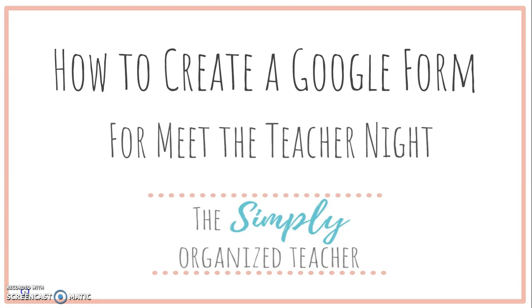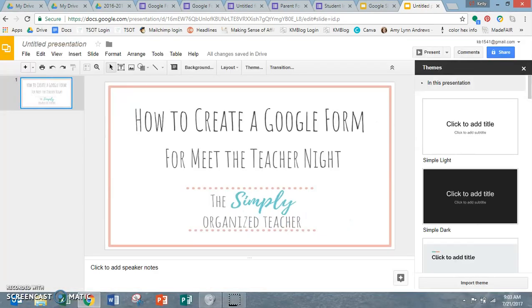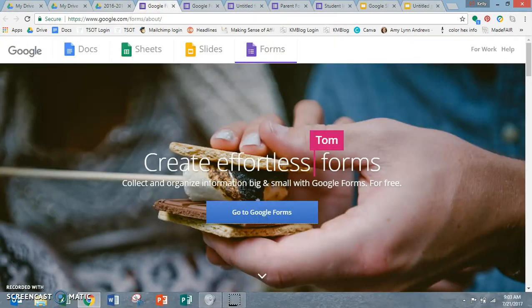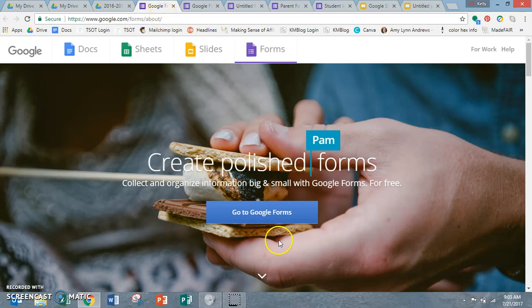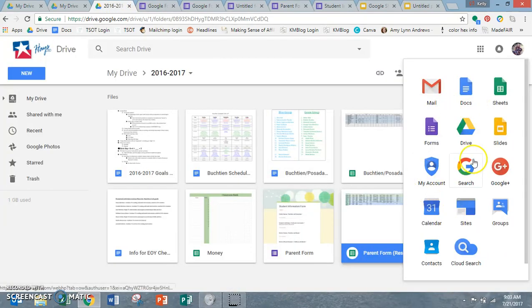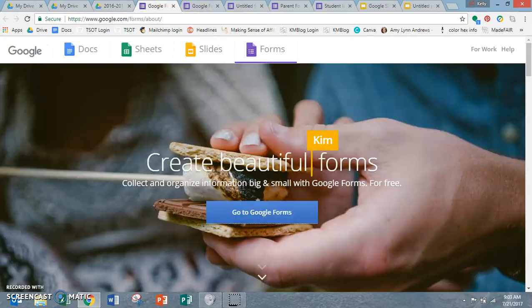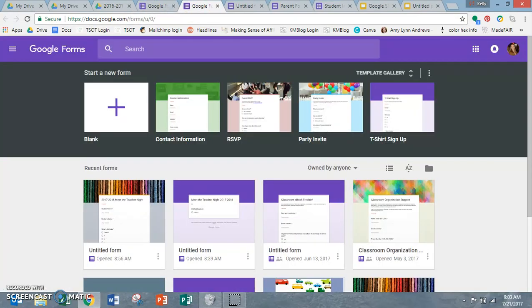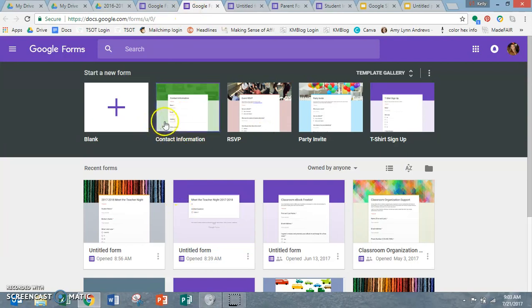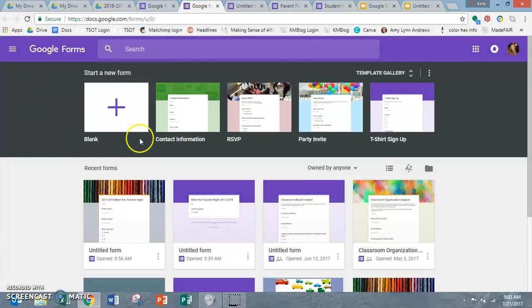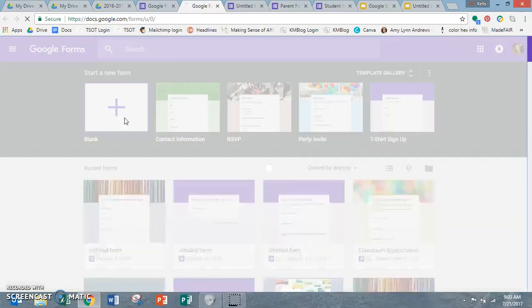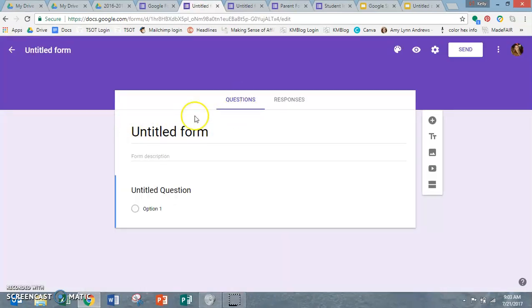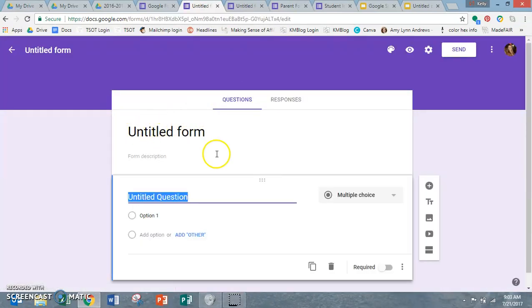So the first thing I'm going to do is I just Googled Google Forms and it brought me this. Sometimes it'll pop up over here in your dashboard but it didn't for me. So go to Google Forms, it'll open up this screen for you and there's lots of different preset templates that you can use but it's so easy, I just make my own. So click on blank and you're just going to really simply fill out the questions.